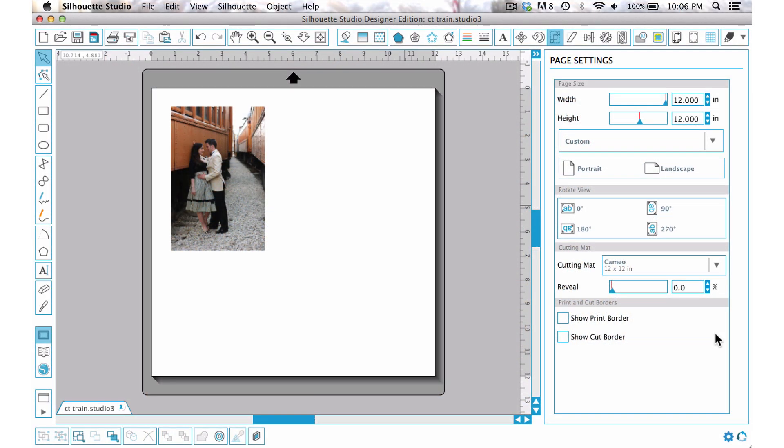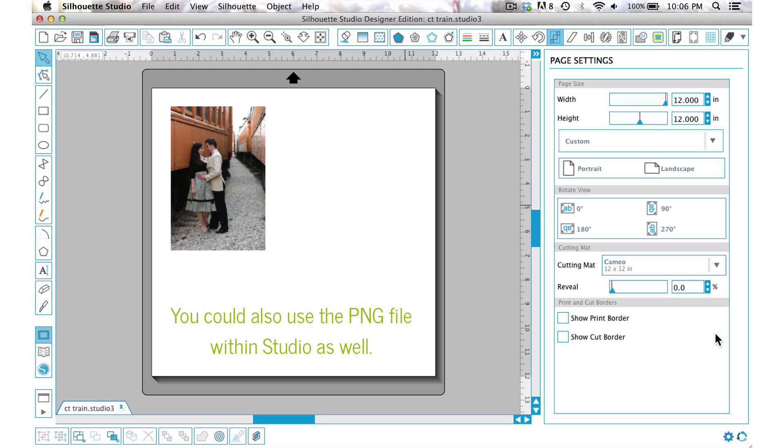You can also use these in Photoshop. It comes with a PNG file so you can easily use them in Photoshop, but I'm going to show you how you can use your DXF or SVG file to work as a photo overlay in Studio.